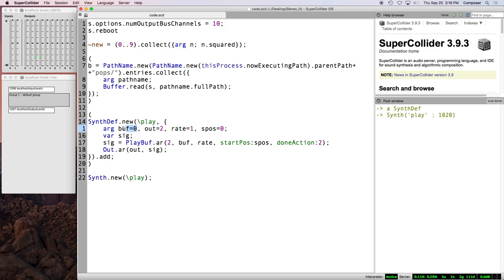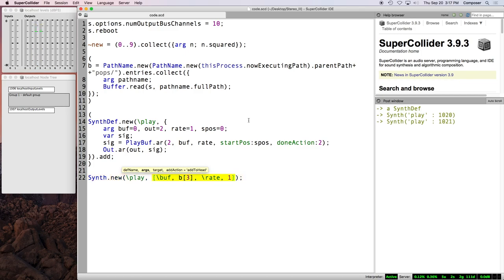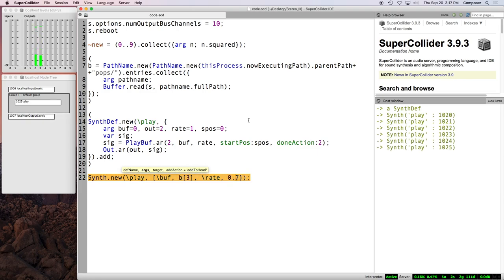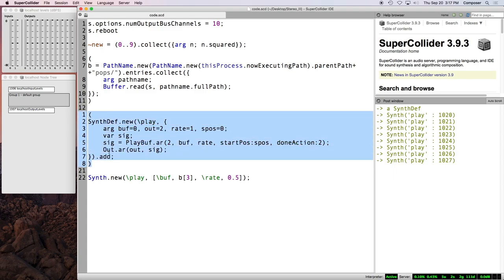So now it still works. It's now defaulting to the buffer with buff num zero, which is the very first buffer we loaded. So now we can, when we make a new synth, we can tell it which synth to have to play, and then comma, an argument of argument value pairs. So maybe we'll say buff B at three, comma, rate. Let's keep it at one for now. We can say rate 0.9.